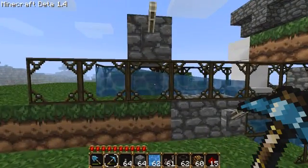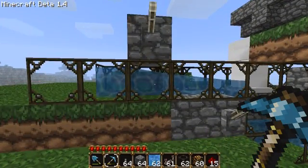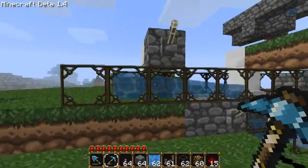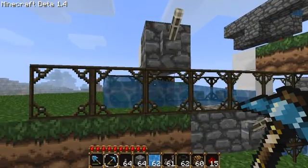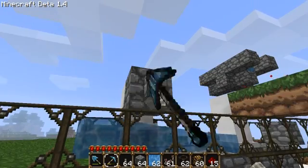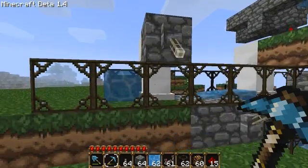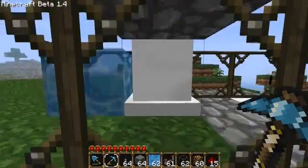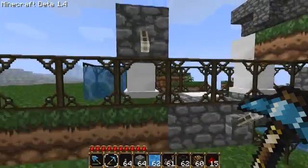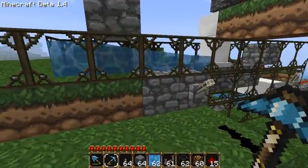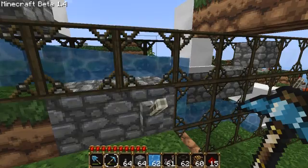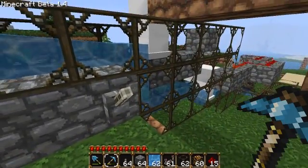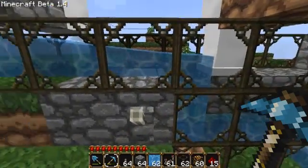The most basic thing you can do with pistons involving water manipulation is block the flow of water using pistons. As you can see, the water is blocked off right there, and then when we flick it back, the water flows again. The next thing we can do is control the flow of water in a specific direction.